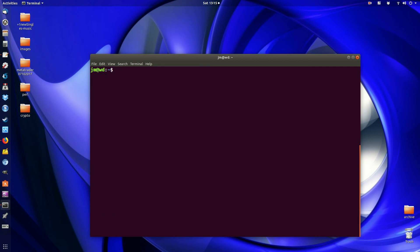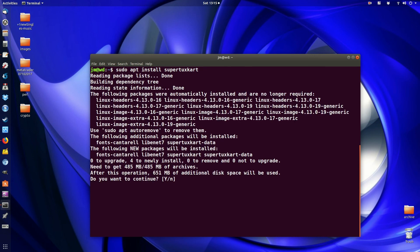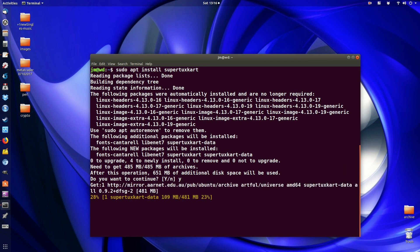Now let's just clear the screen just to make things nice and easy. And let's go ahead and try to install something now and see if it works. Fantastic. It's asking me if I want to continue. And off I go.